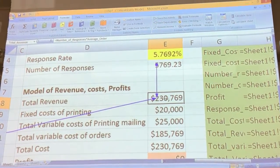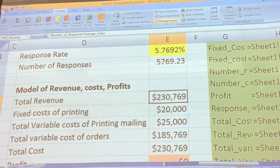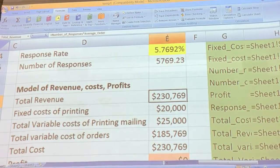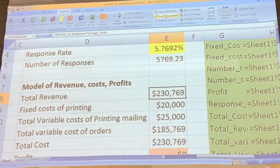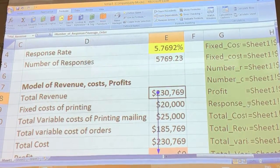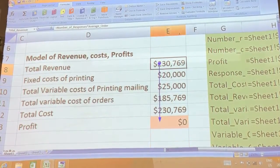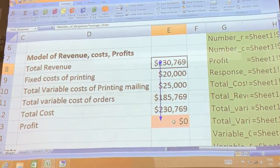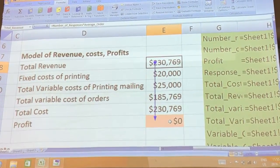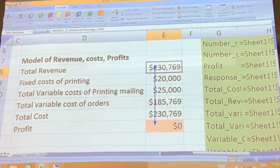But before you trace descendants, it's a good habit to remove the error first. Then click trace descendants. If you know this is wrong, it will affect profit. This is called the auditing tool.